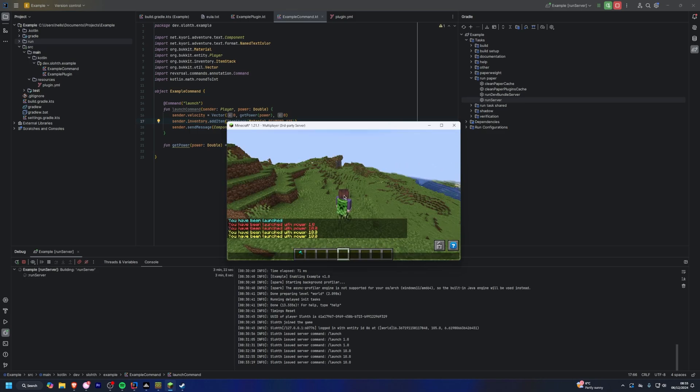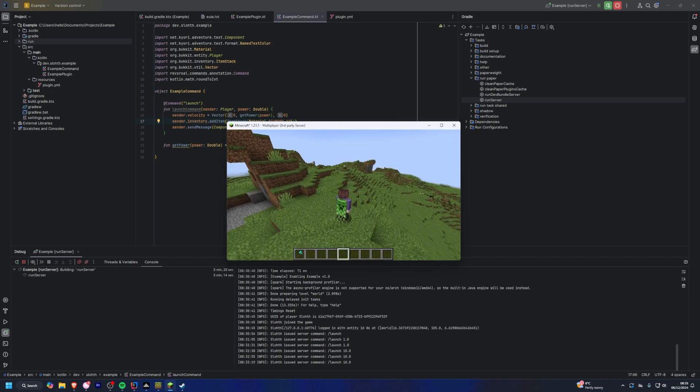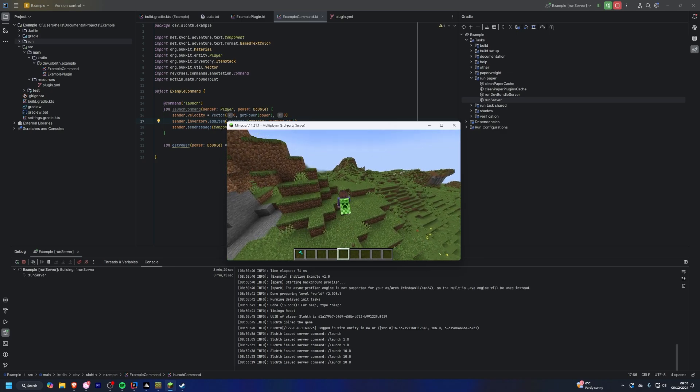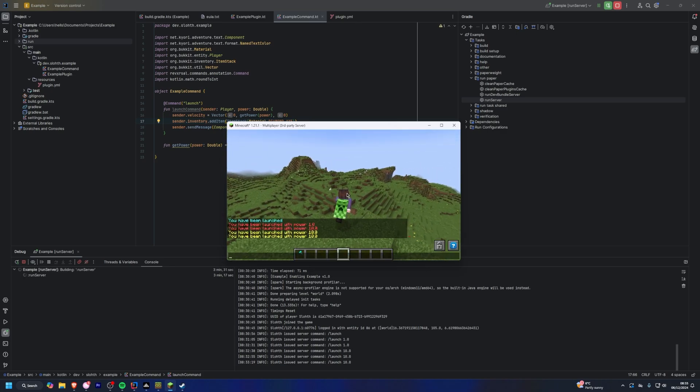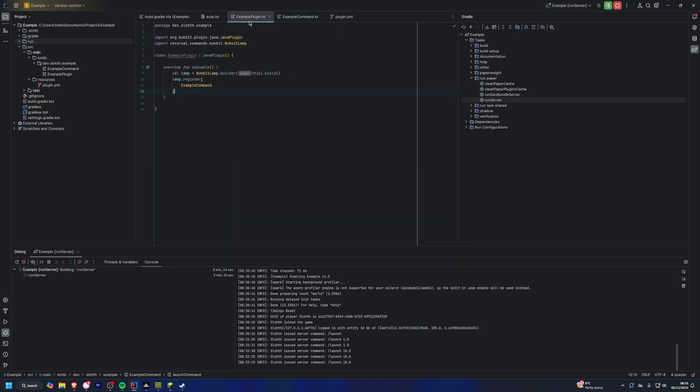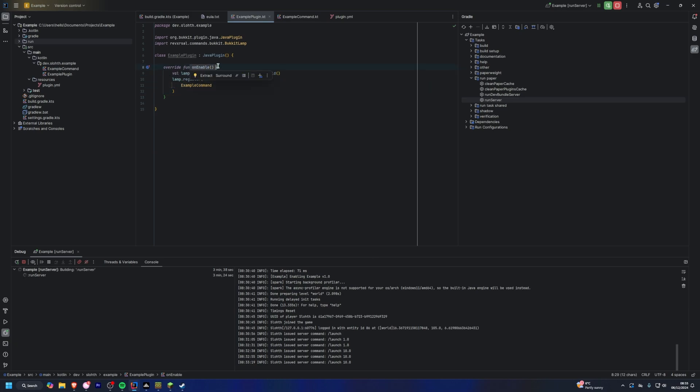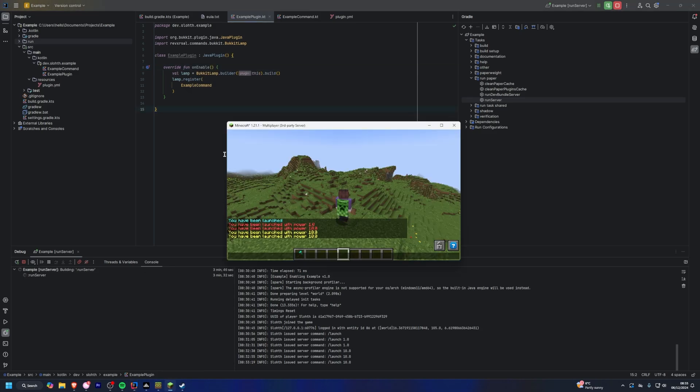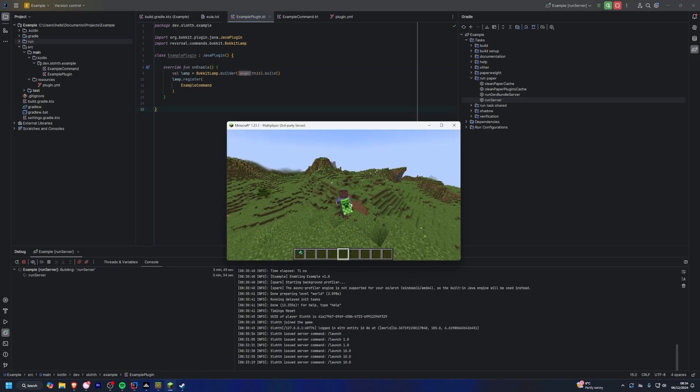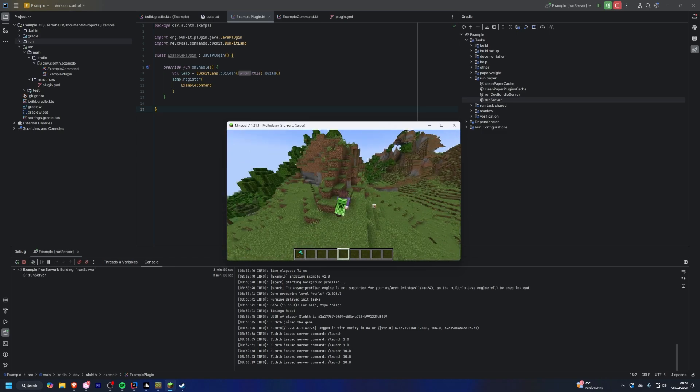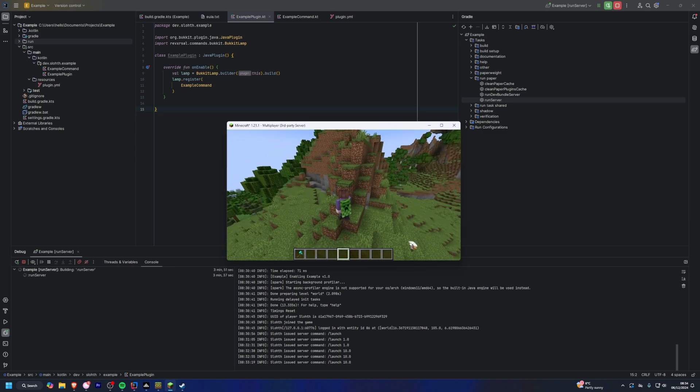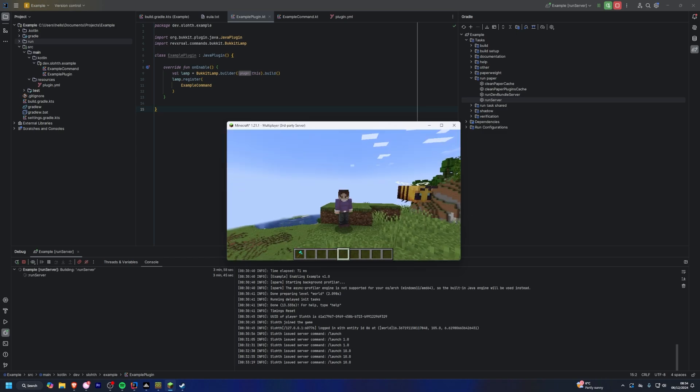And that's it, you're pretty much set for hot swapping in your development. Now it goes without saying, there are some limitations to this. If, for example, you have a command, you can see that I'm registering it in on enable. If you need anything changed in the on enable, you will have to restart the server, and there may be a few other limitations, but it is a lot more powerful than other methods that people may have done.